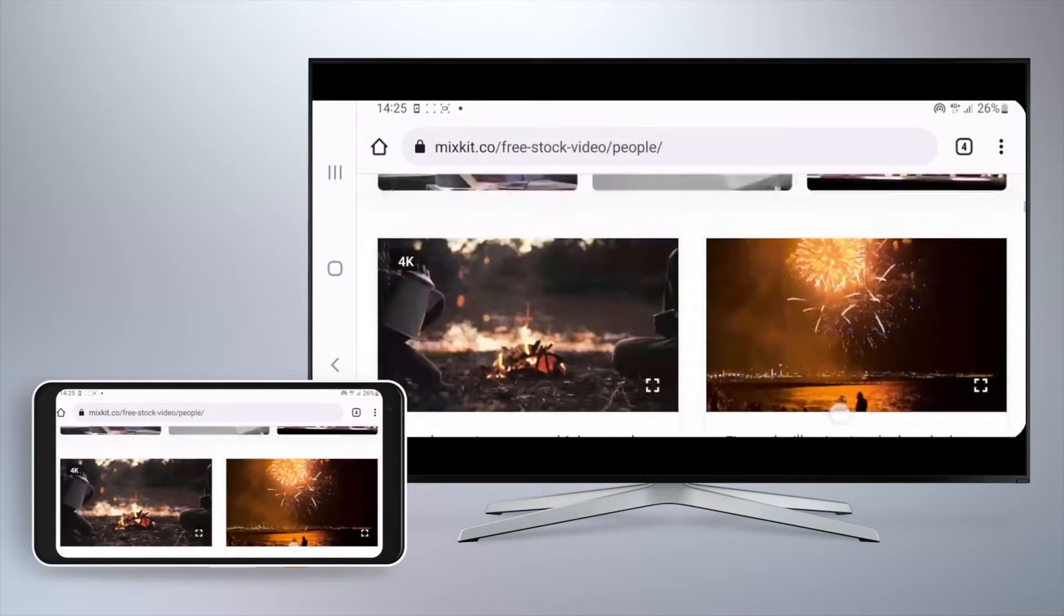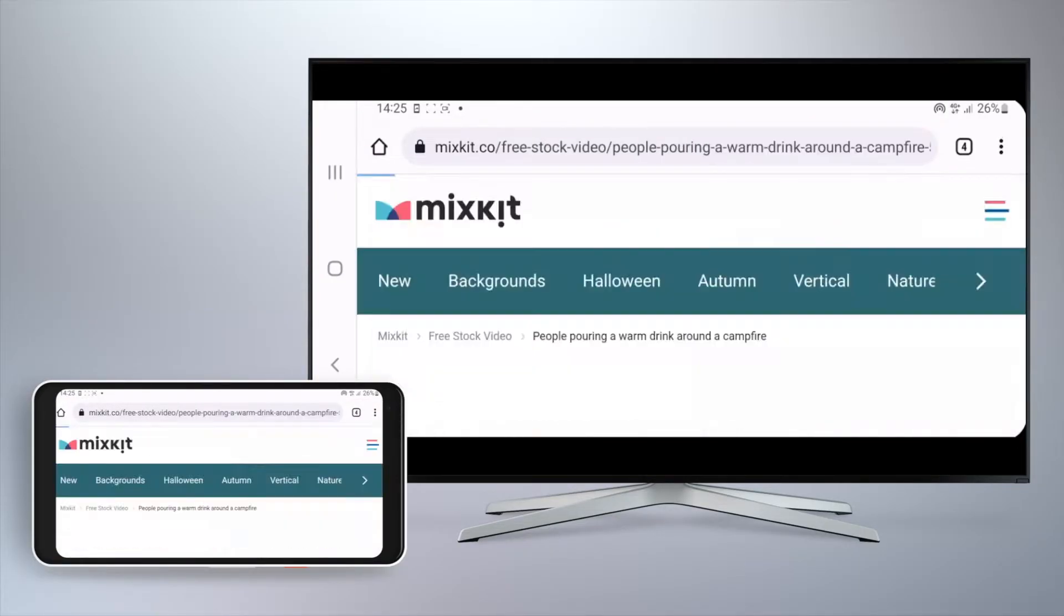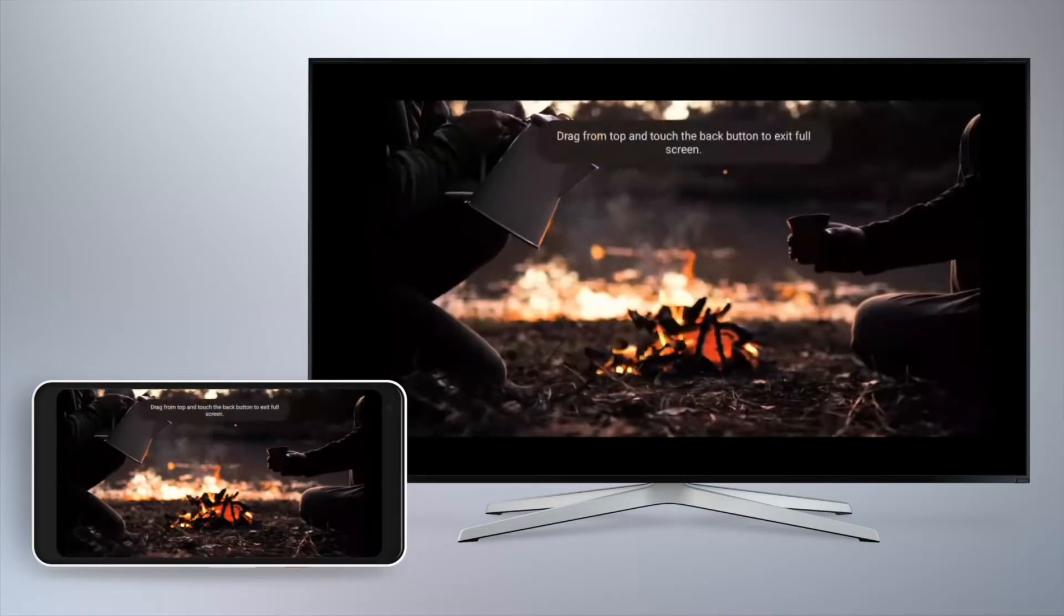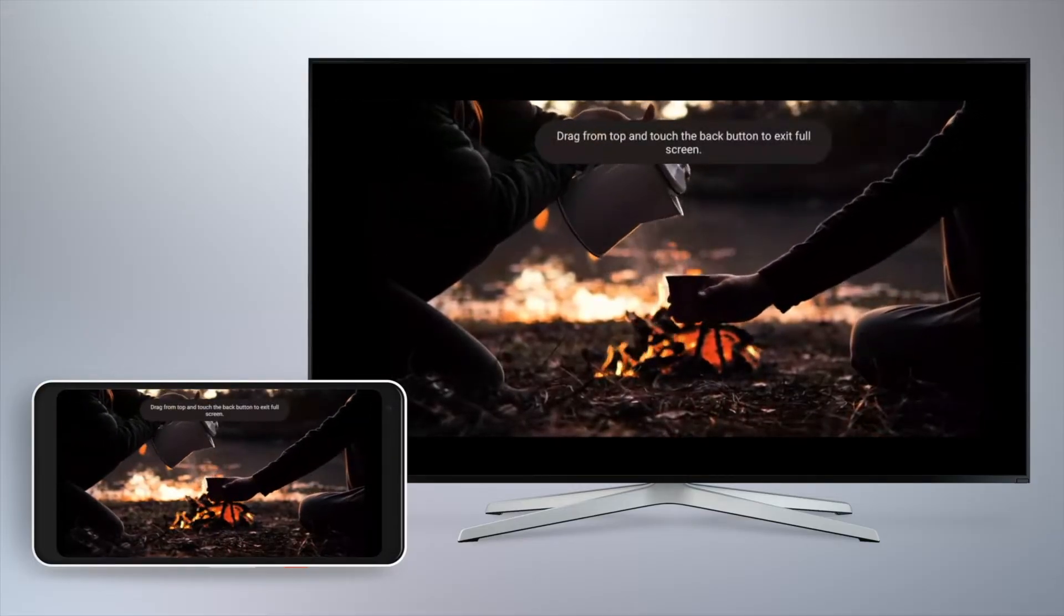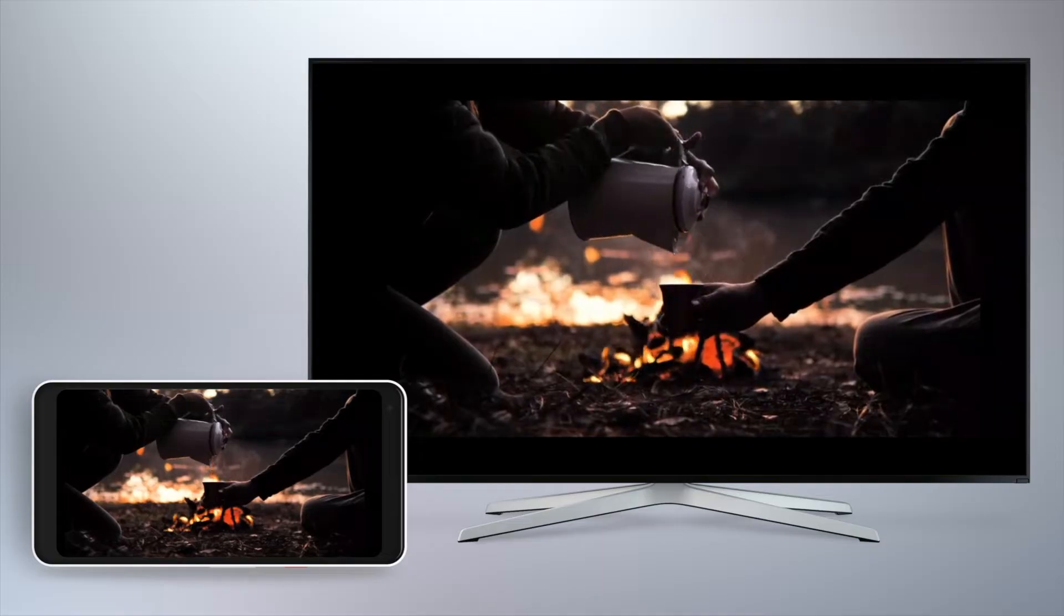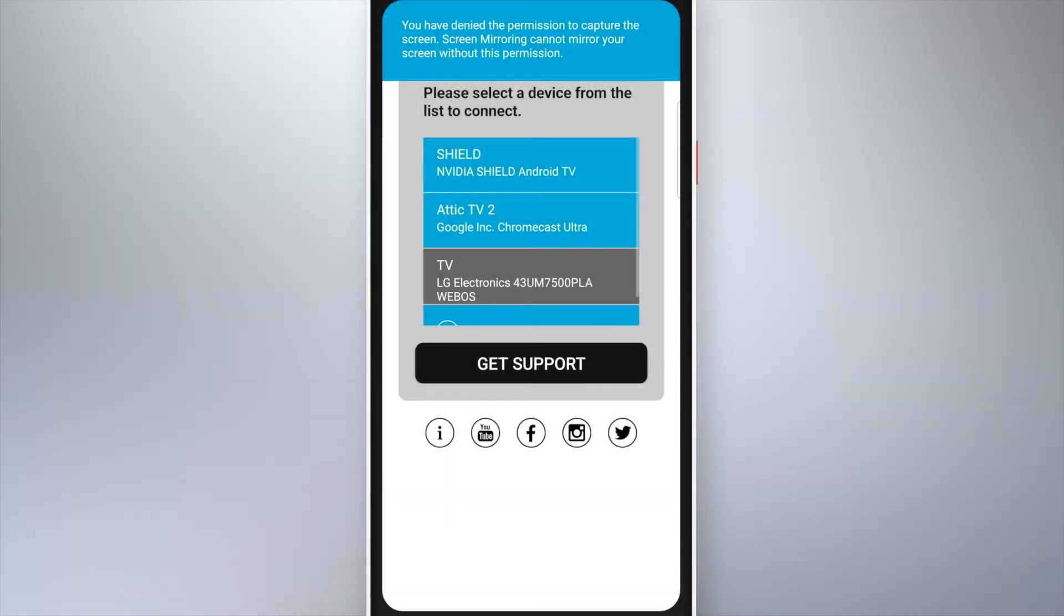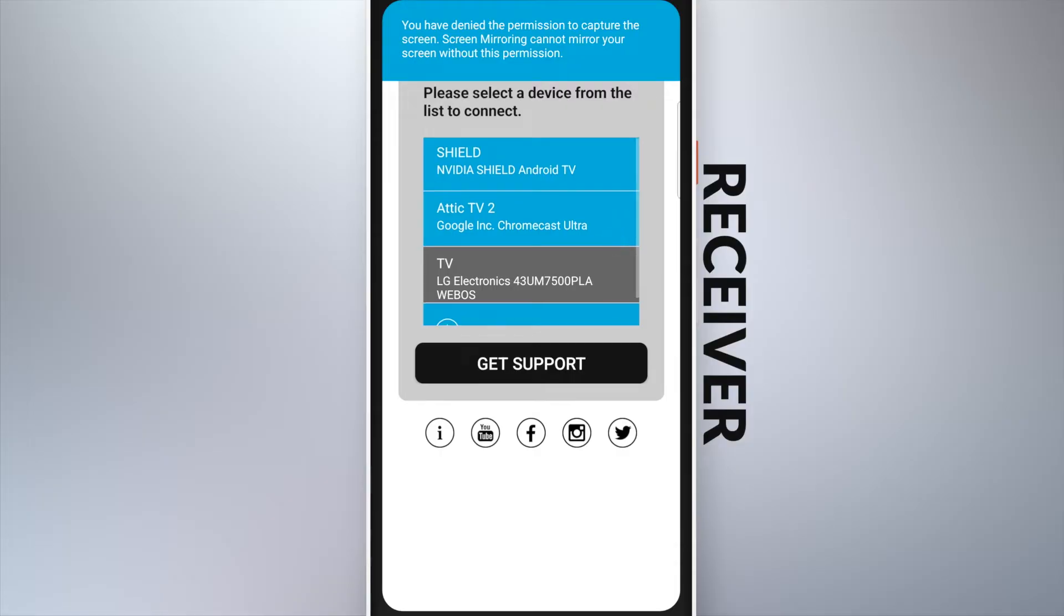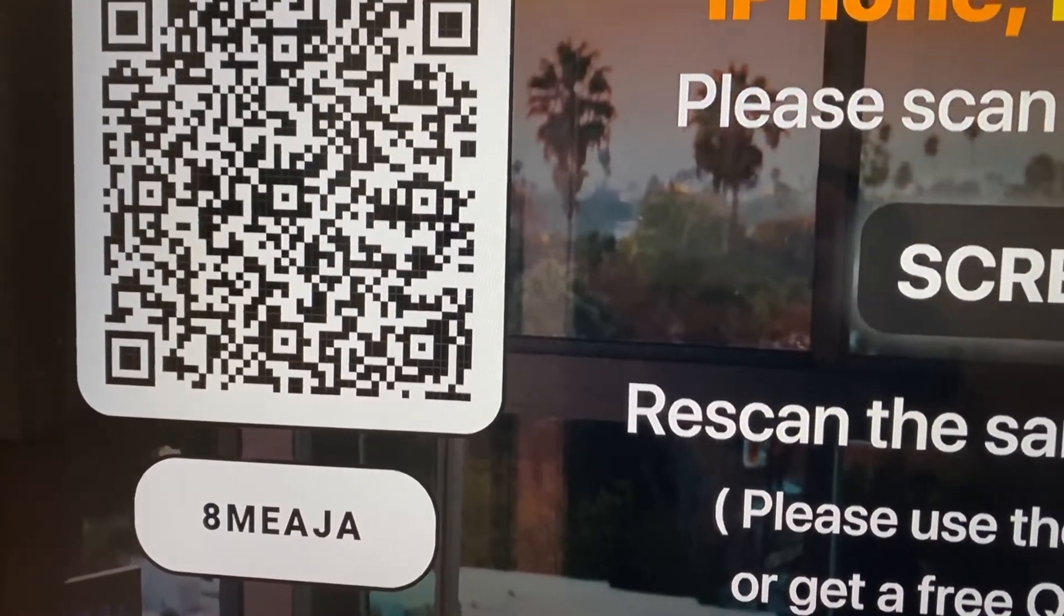If you want to share your phone or tablet screen with someone outside your home network, you can do that with the mirror over internet feature. To do that, you can use method 1 to install the app on the receiver's Android device, connect to your Chromecast and share the displayed code with the sender's device.